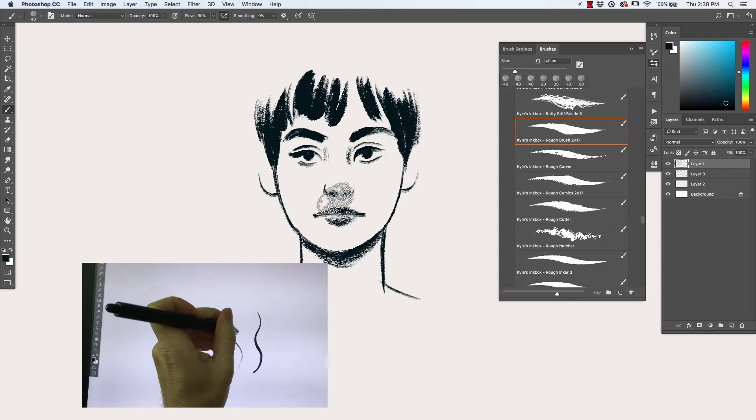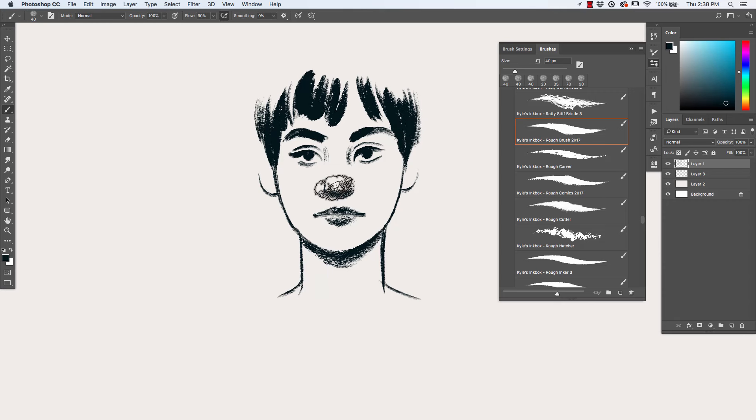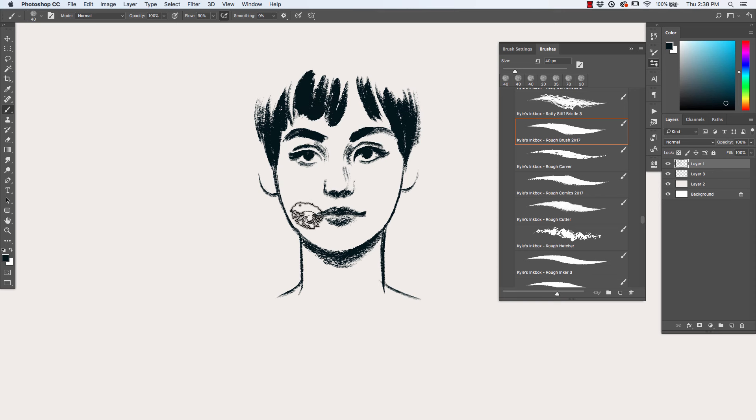This simple technique allows you to continue to control the line weight of your stroke with pressure, while controlling the flow of the ink, or dry brush effect, with tilt.